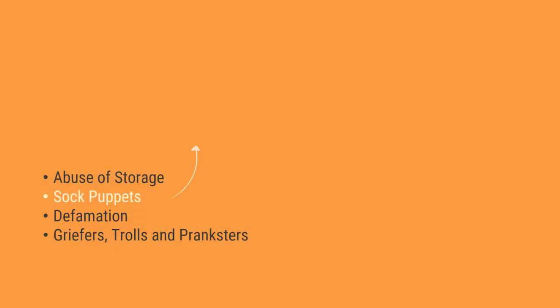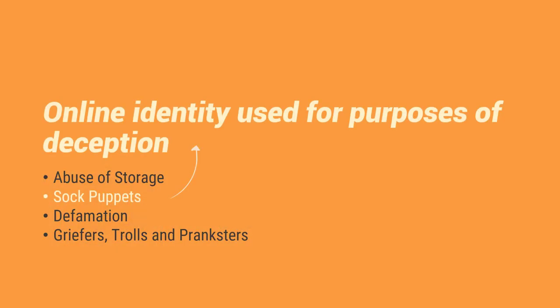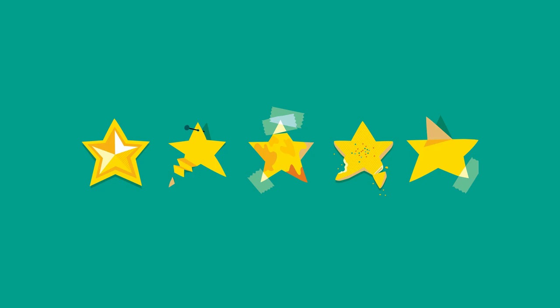Number 2 is the sock puppets. So sock puppets, it is an online identity used for purposes of deception. They are pretending to be another person para akalain ng iba maganda yung system mo or something like that. Usually ginagamit ito sa mga reviews. So kapag yung isang product or isang binibenta online, so may mga gumagawa ng mga fake accounts na this is different from trolls. So mamaya i-discuss natin si trolls, creepers, and pranksters. Dito kasi sa sock puppets is kumbaga talagang hindi mo aakalain or hindi mo maiisip na peke pala talaga yung mga nagre-review dun sa isang product or application.